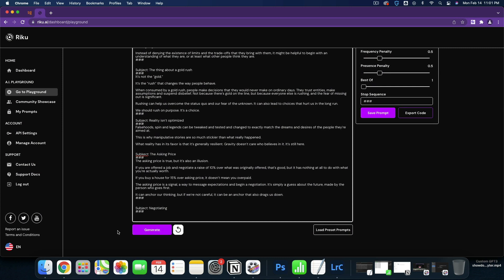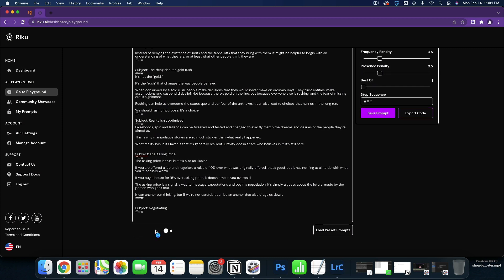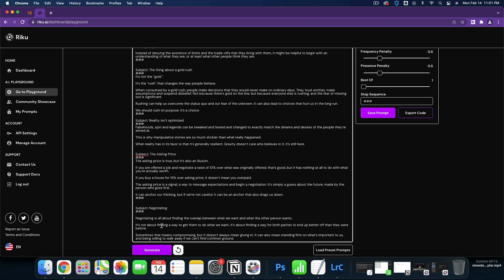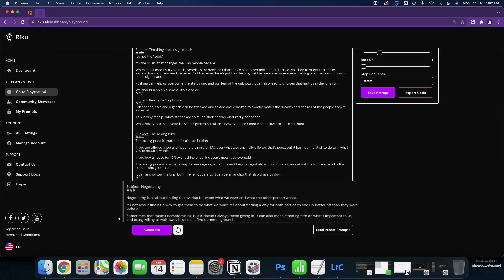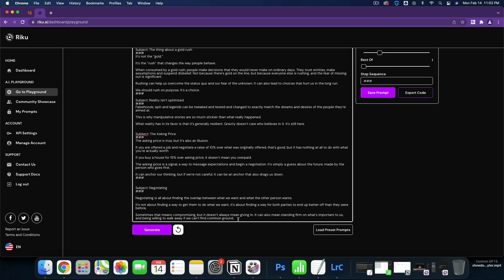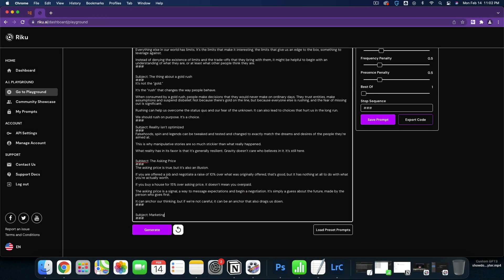So let's do one on negotiating and see what the Seth Godin inspired AI has to say. Negotiating is all about finding the overlap between what we want and what the other person wants. It's not about finding a way to get them to do what we want. It's about finding a way for both parties to end up better off than they were before. Sometimes that means compromising, but it doesn't always mean giving in. It can also mean standing firm on what's important to us and being willing to walk away if we can't find common ground. That is some pretty good advice on negotiating.